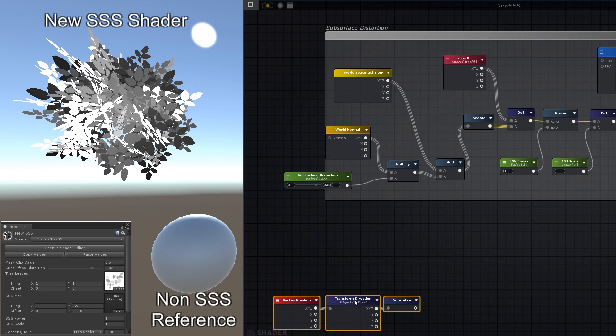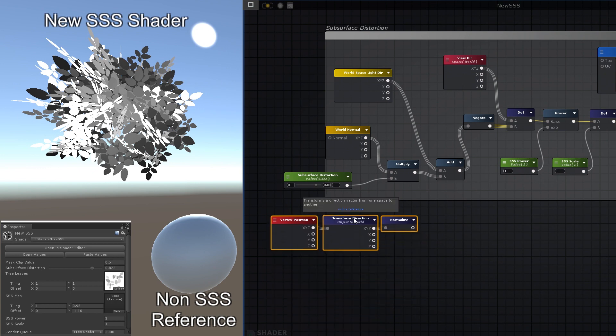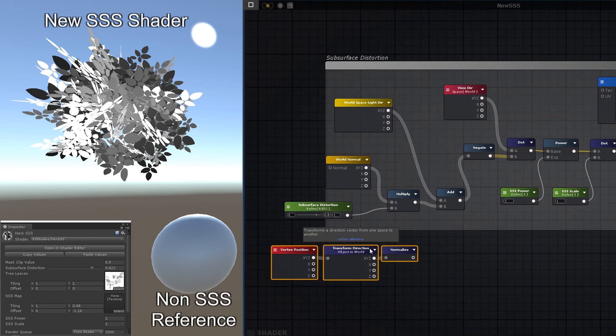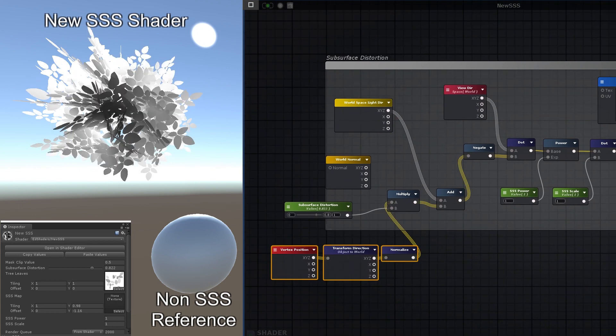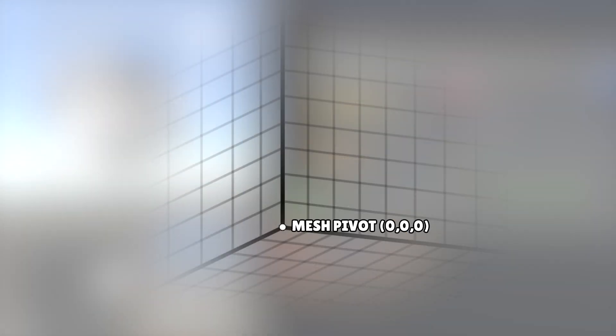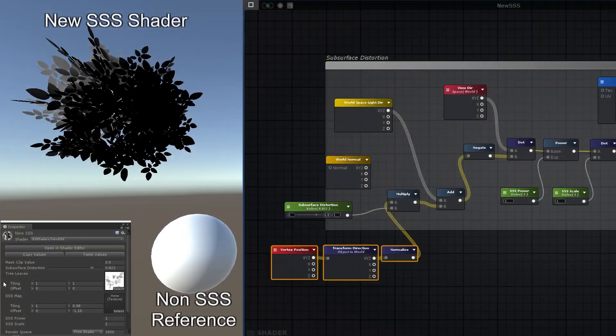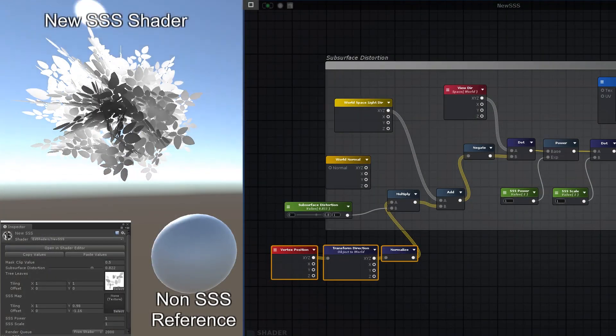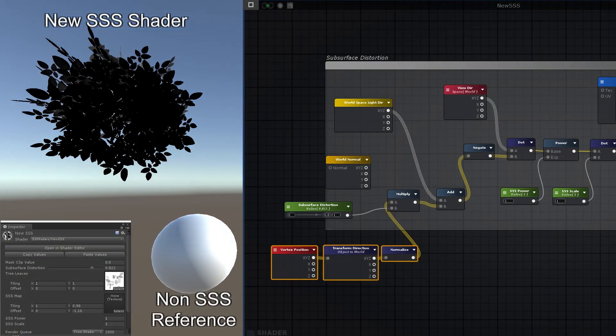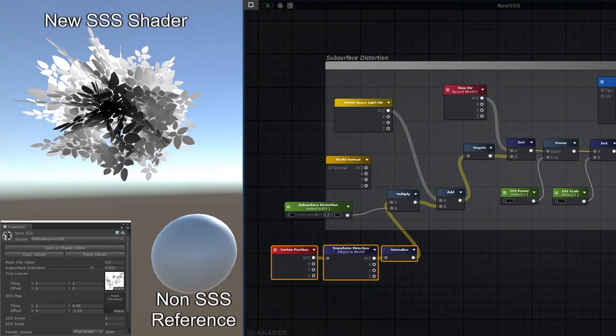To do this, simply use the vertex positions instead of the world normal, and transform it from object into world space. Each vertex position vector 3, if you think about it as a direction from the origin of the mesh instead of a position, is basically a vector pointing away from the center of the mesh. If we transform this into world space, we can use these as our spherical normals.